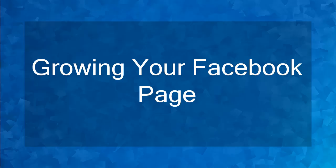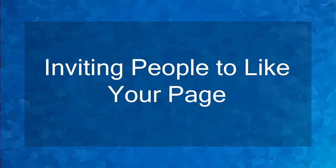Hello guys! Welcome to the chapter, Growing Your Facebook Page. In this lesson, we're going to talk about inviting people to like your page. Let's get started!